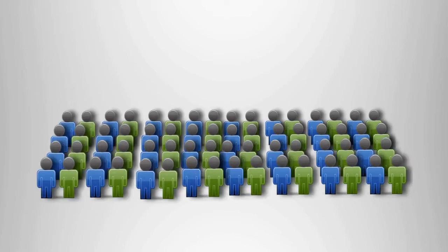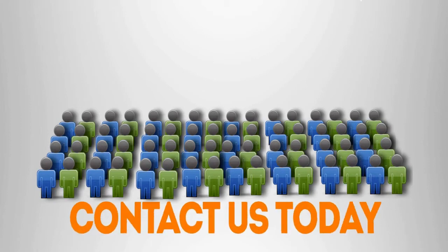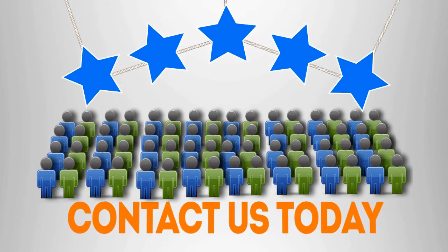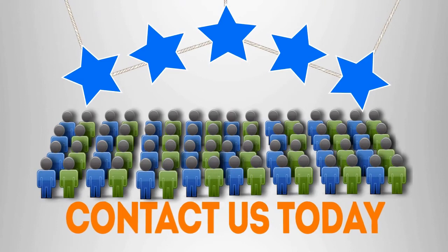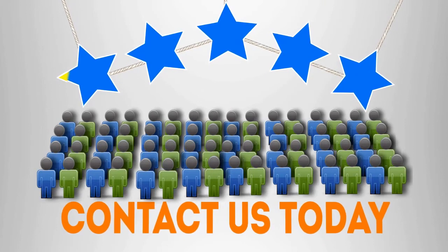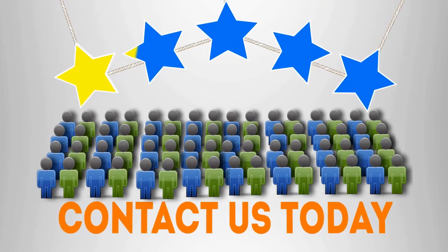Let us help your spa improve its online presence. Contact us today to learn more about how we can help you. Thank you for watching.